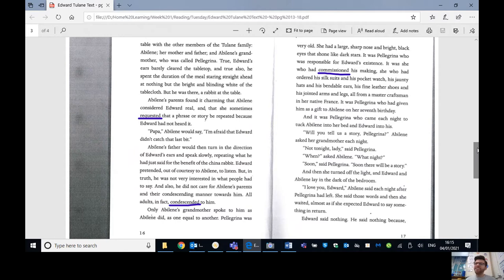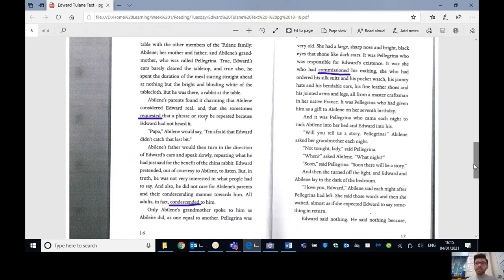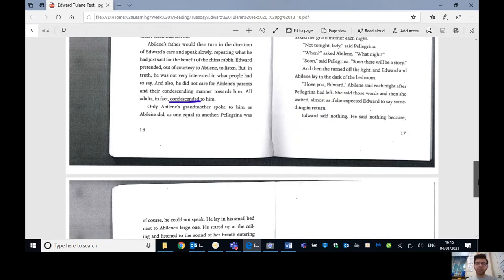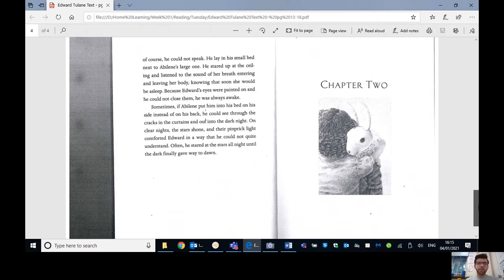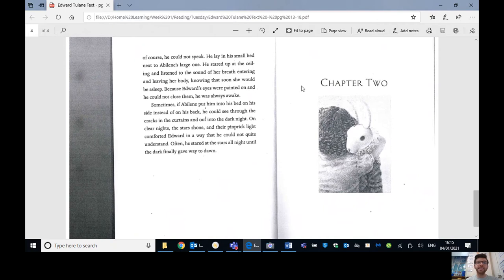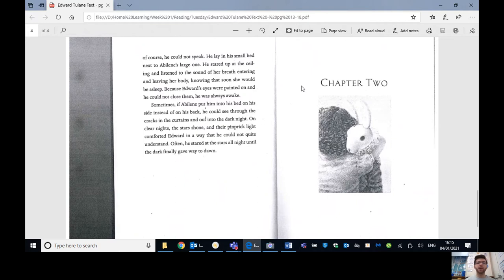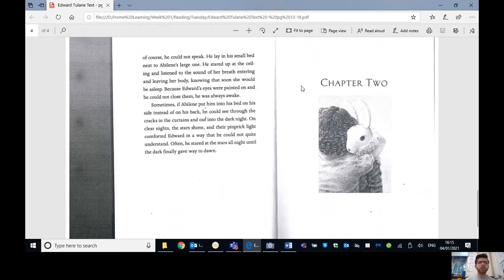Ah, I love you, Edward, Abilene said each night after Pellegrina had left. She said those words and then she waited, almost as if she expected Edward to say something in return. Edward said nothing. He said nothing because, of course, he could not speak. He lay in his small bed next to Abilene's large one. He stared up at the ceiling and listened to the sound of her breath entering and leaving her body, knowing that soon she would be asleep.